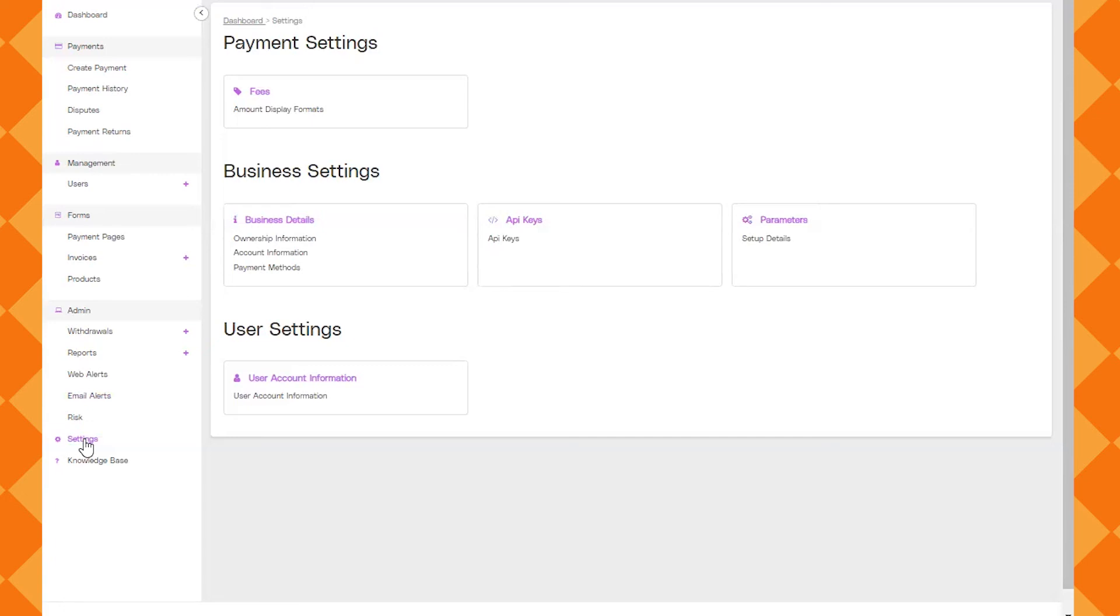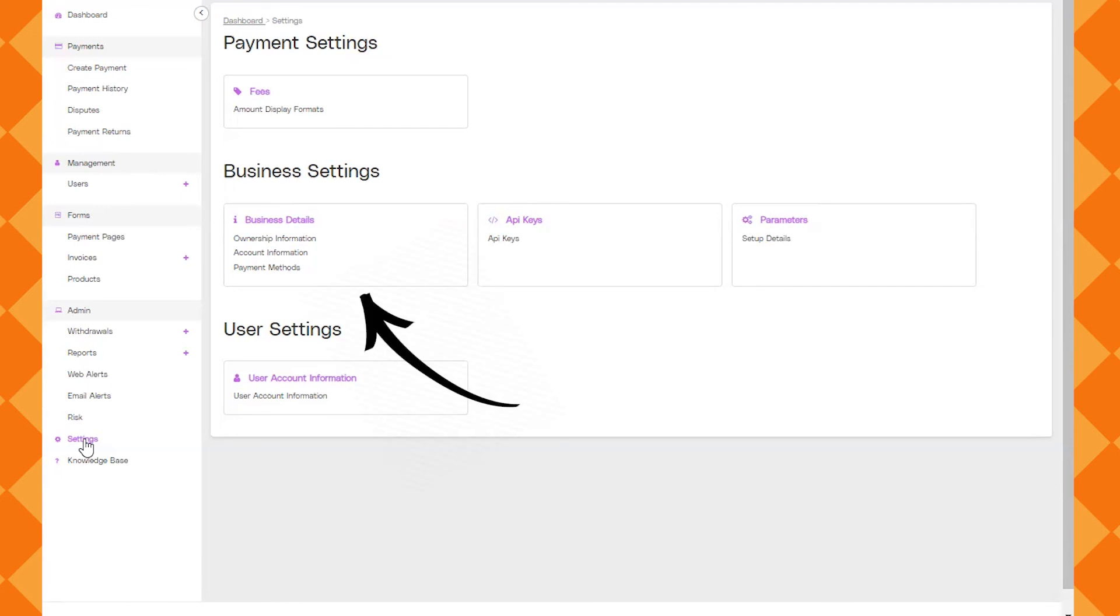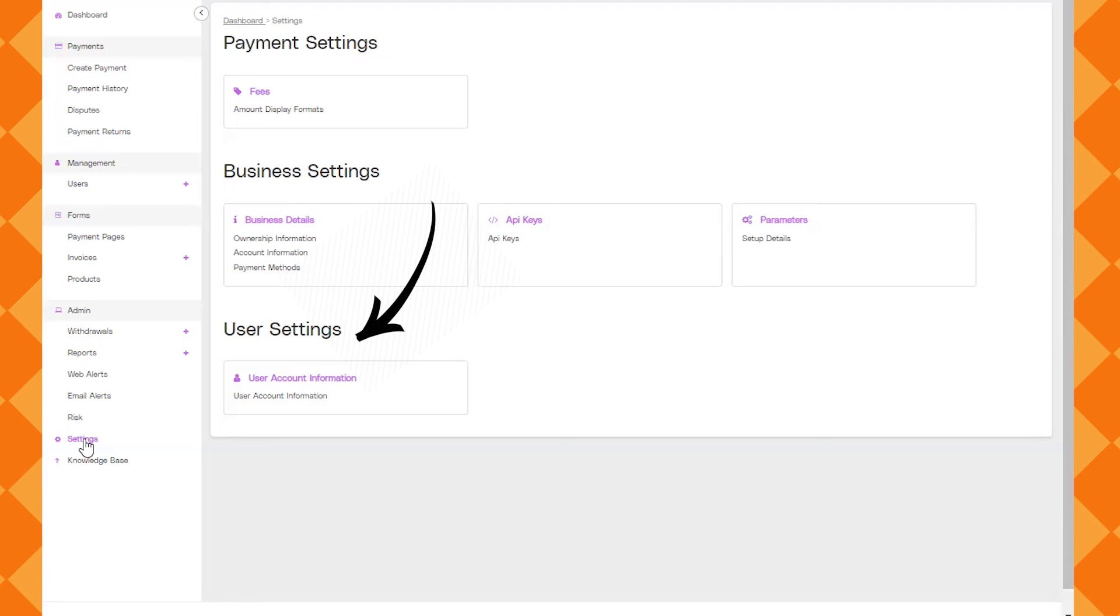And the final area to show you would be the settings. So in this area under business settings you can go in and see the details that you put through when you applied. We can also go in and modify and same with the user settings. So that's where all your business details will be located and any of your bank account information and things like that.